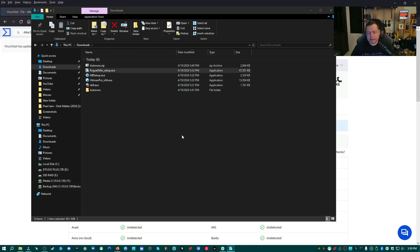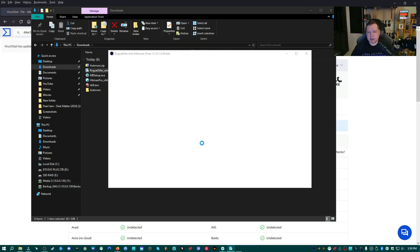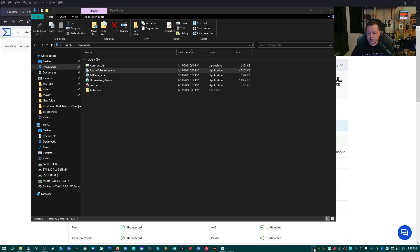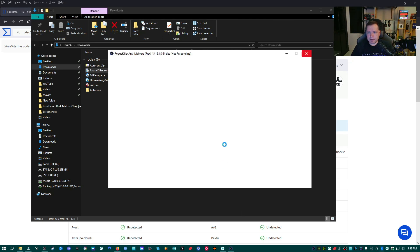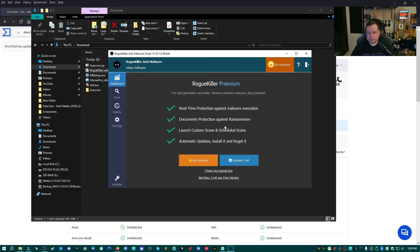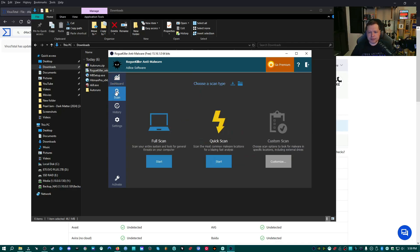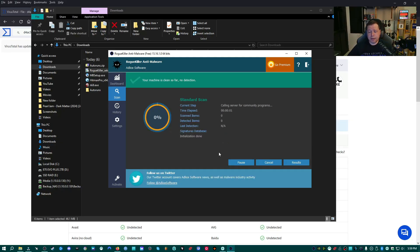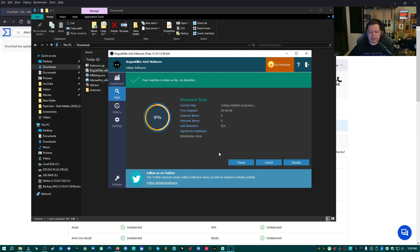Once this is finished, it should automatically open up. If it doesn't, just go down here to the bottom and double click on it and it should come up. All right. Once you're here, all you have to do is ignore all this, go straight over to scan and then right here, click full scan and then just let this do its thing. This may take anywhere from five to 10 minutes, maybe longer. If your system is really slow, just let it run its course and then we'll go to the results.